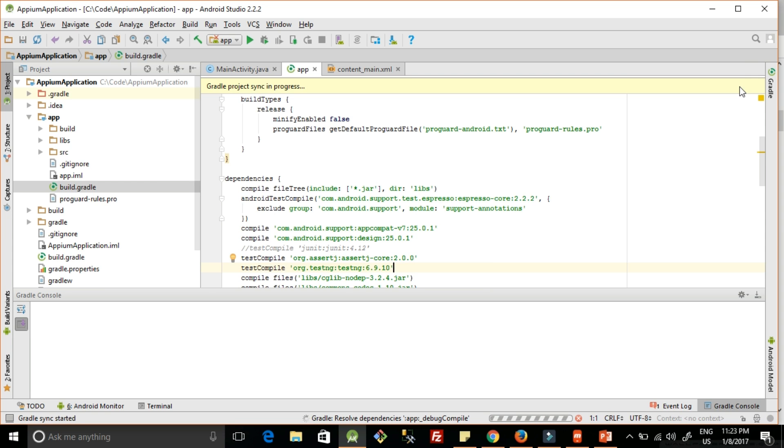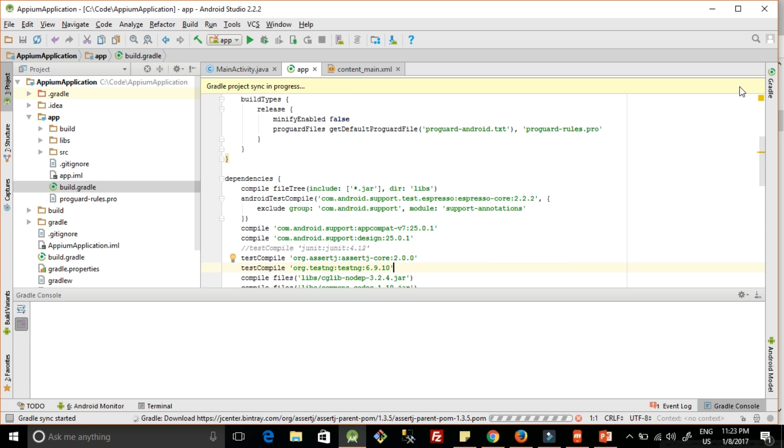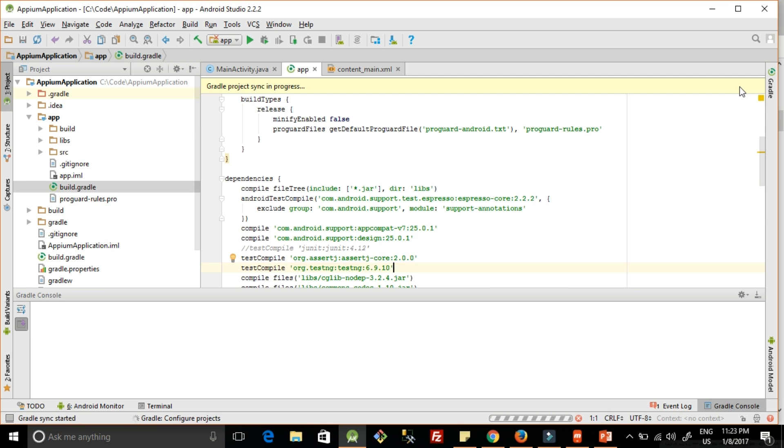Basically TestNG is similar to JUnit testing framework and you can learn about JUnit testing framework in my blog. The link is given in the description box. Soon I will be adding for the TestNG framework as well.